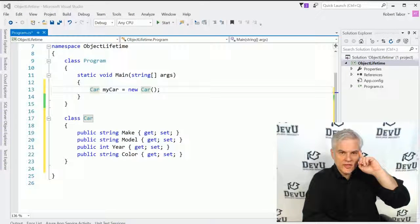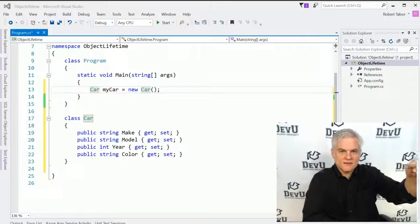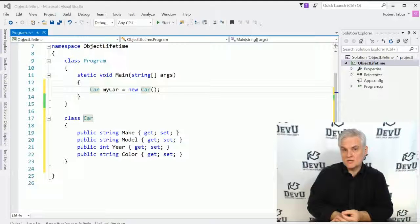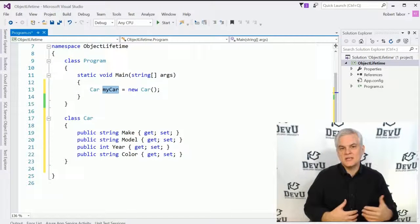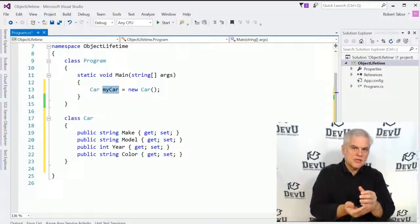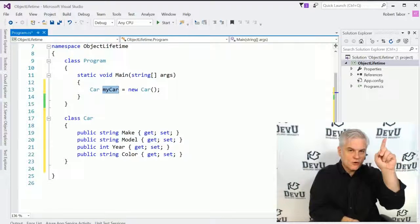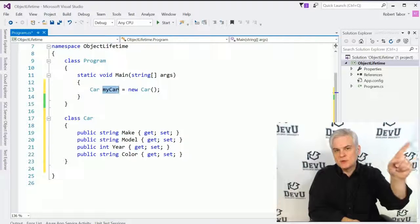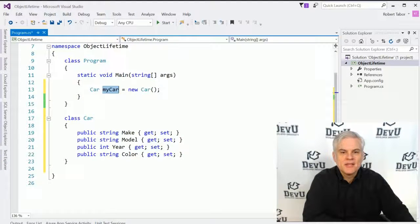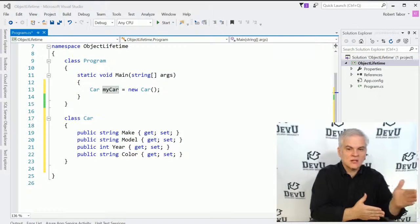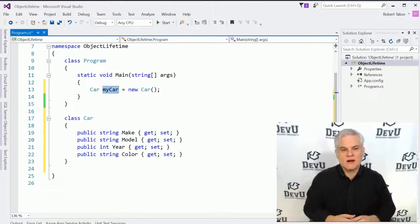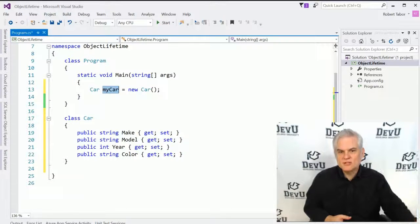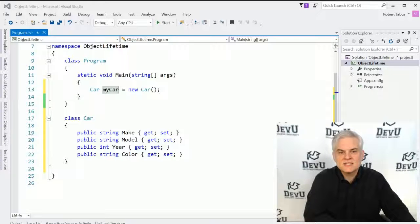The .NET Framework takes note of where it put that object — it notes the memory address and serves that address back to us. We store that address in the instance name of our class, in this case, MyCar. That variable is actually holding on to a reference, or in other words, an address in the computer's memory where we can access that object. Whenever we need to access the new instance of the car class, we use its reference name — MyCar — which is simply holding an address, a reference to an instance of the car class in memory.